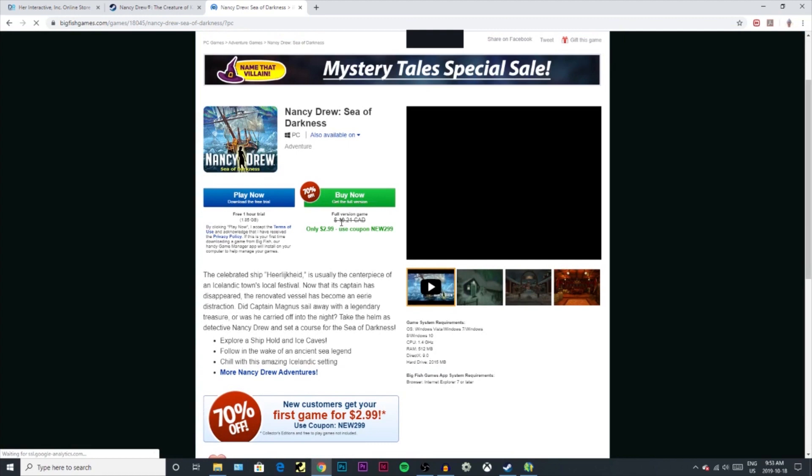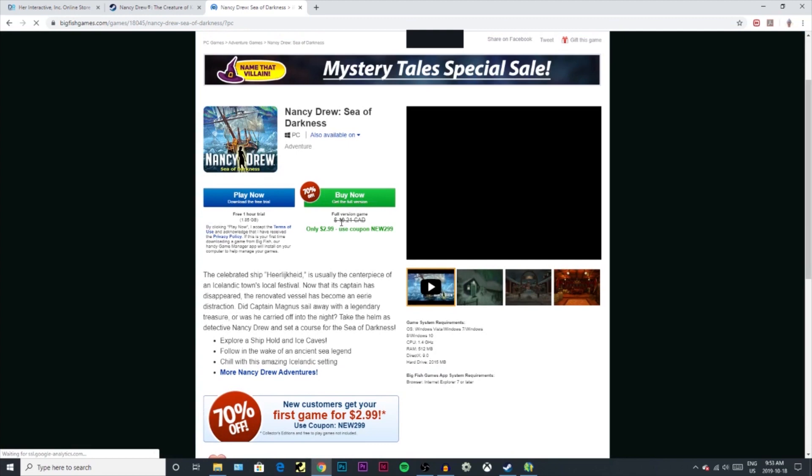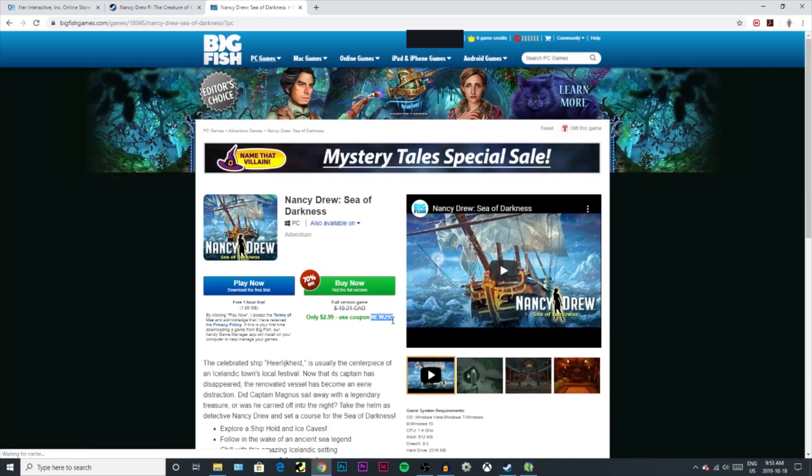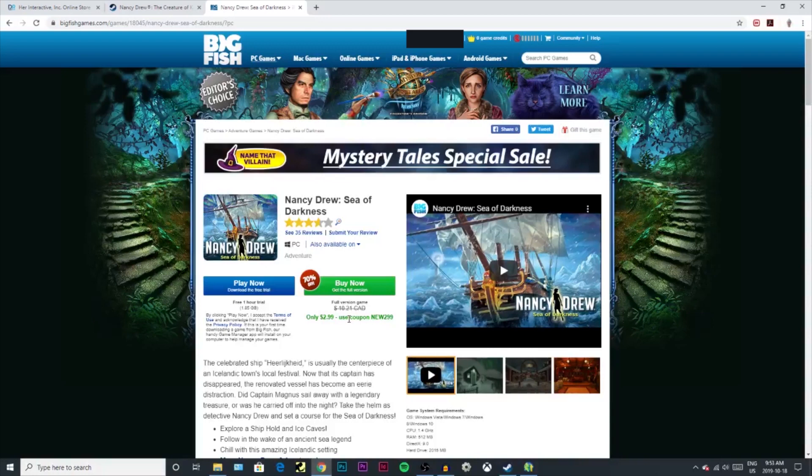So let's say I want to buy Sea of Darkness, for example. It's $10.21 Canadian, but if you use the coupon code NEW299, if you're a new customer, it only costs you three dollars. You save so much money on Big Fish Games.